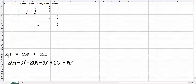SST is the total sum of squares: each individual observation yi minus the mean of y, squared, and summed together. SSR is the estimated y-hat value minus the mean of y, squared and summed. SSE is the individual observation yi minus the estimated y-hat value, squared and summed together.